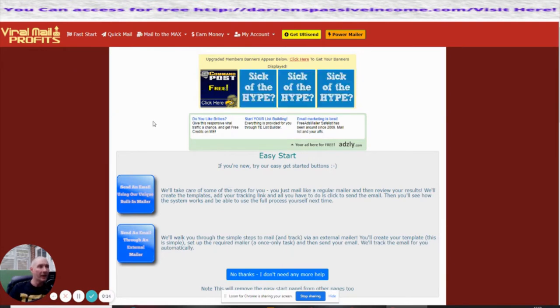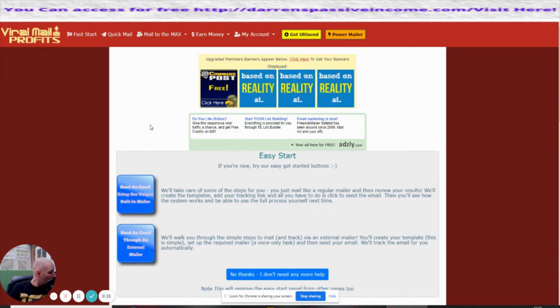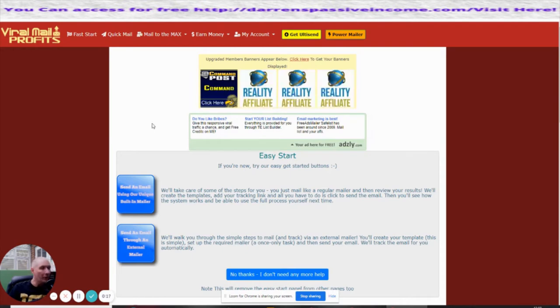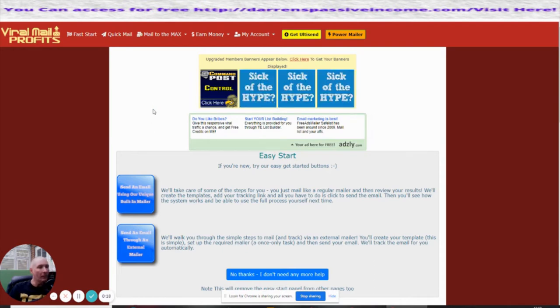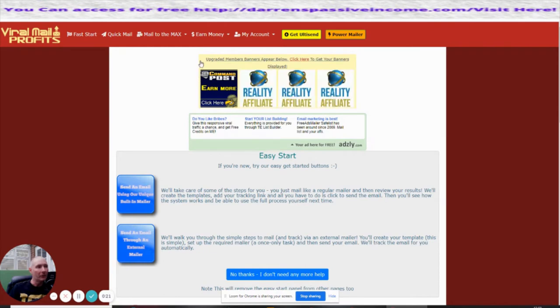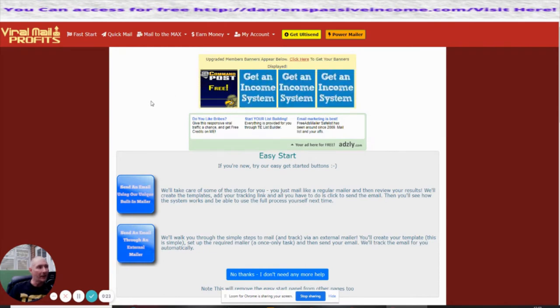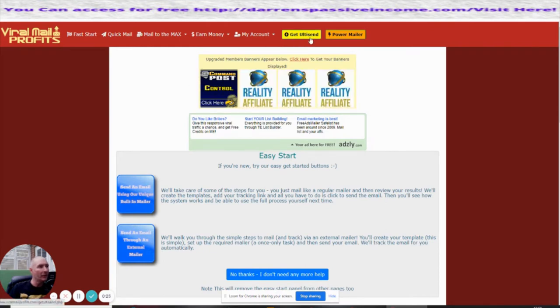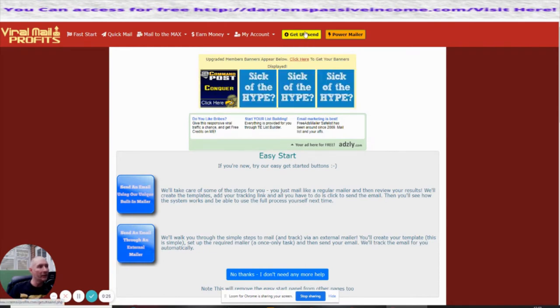I went for the lifetime, all lifetime license with this one. I'm just waiting for it to be upgraded. The reason being is because it's got this amazing gadget here which is called Get Ulti Send.